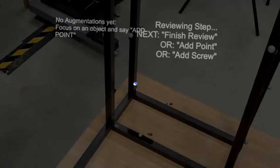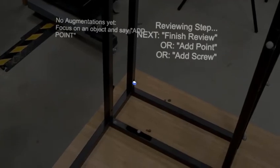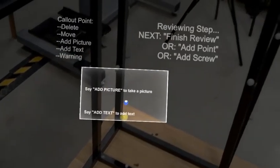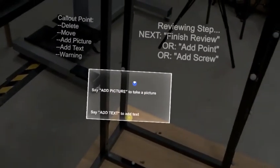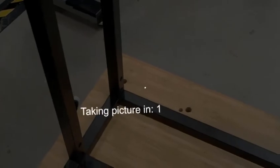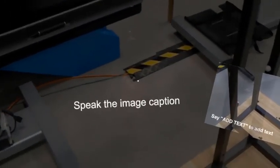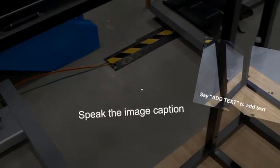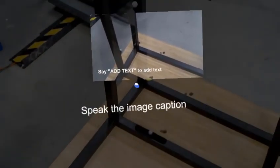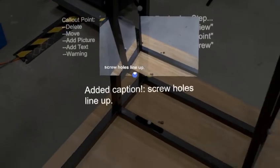The author says "review step" to enter review mode and adds a point of interest by focusing on a location of the materials and saying "add point." A blank canvas appears over the point and the user can say "add picture" to snap a picture using the HoloLens' first-person camera. To add text, the user says "add text" and dictation recording begins. The recorded text becomes the caption associated with that image.